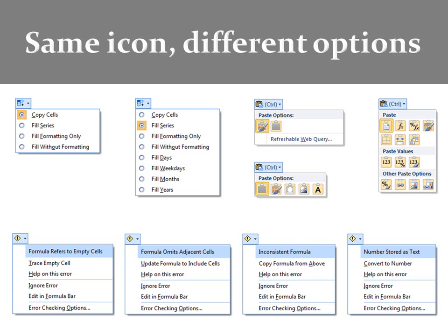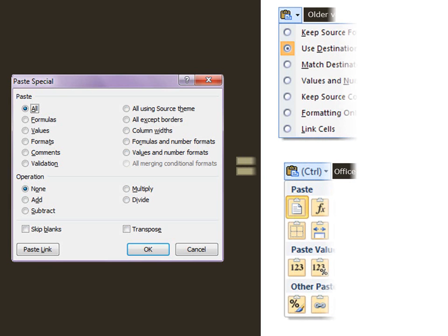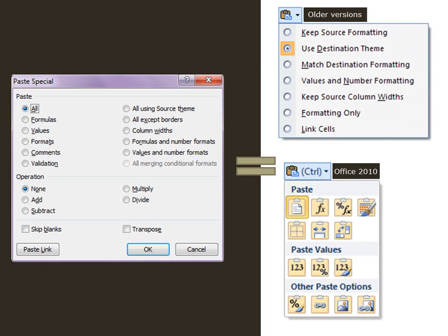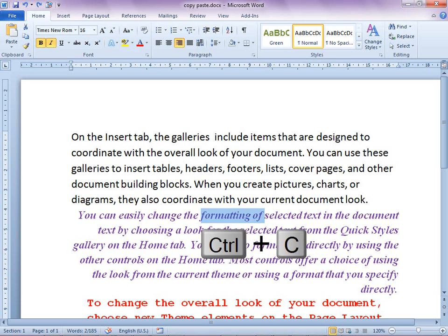All of these options are not new - they were always present in paste special dialogue, but this smart tag is a simpler way of using them after you have pasted. Here are some common scenarios: pasting different formatting.